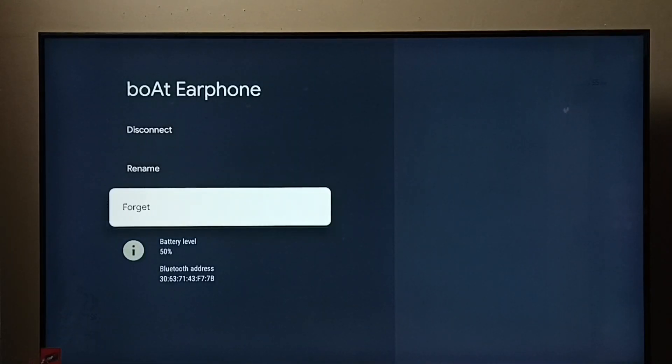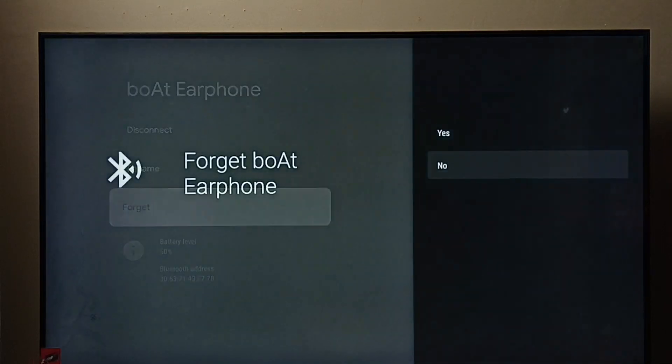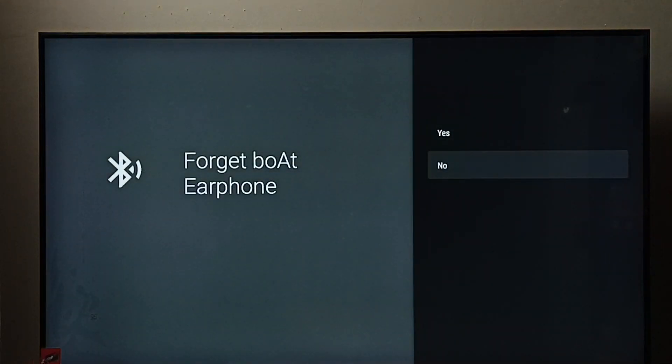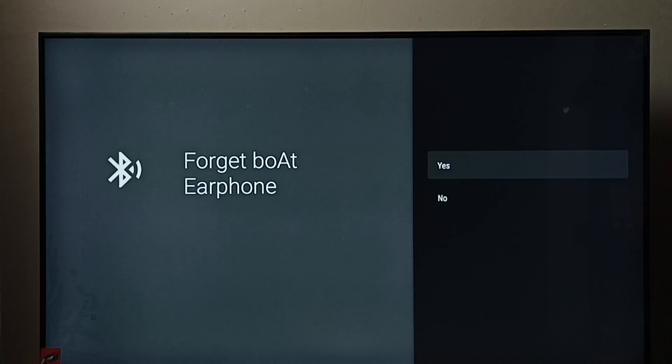We have to select this forget option, then select yes. This forget option would delete that Bluetooth device from the TV, then you have to pair it again.